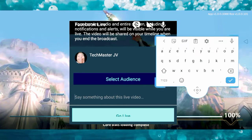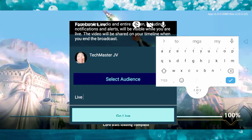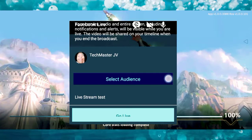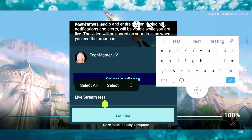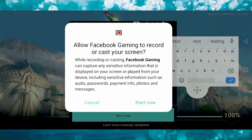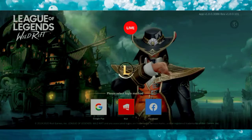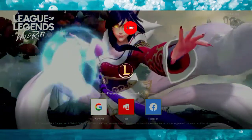Now we have to choose the stream title. Let's type 'Live Stream Test.' Once that's done, click the Live button to start your stream.